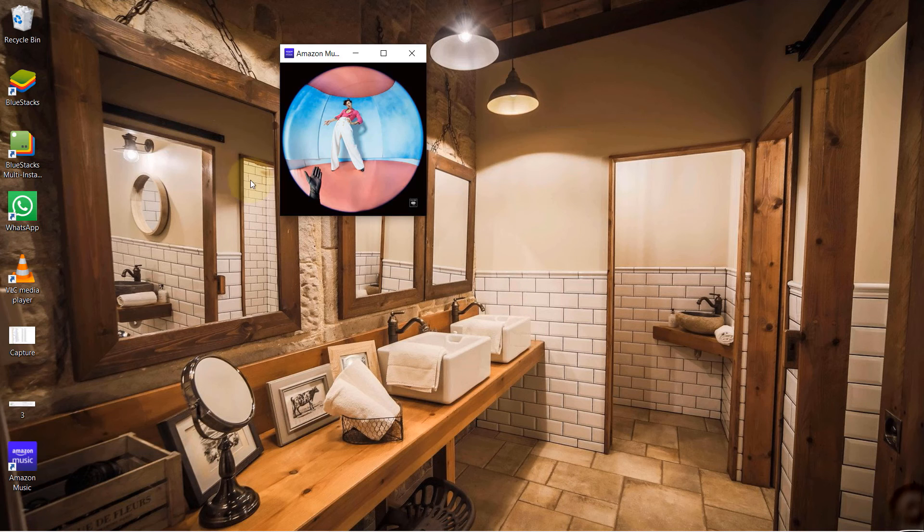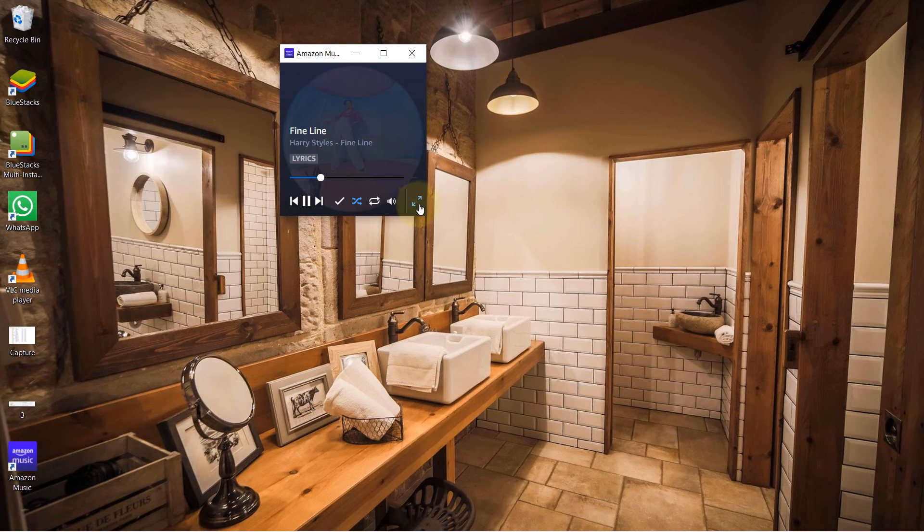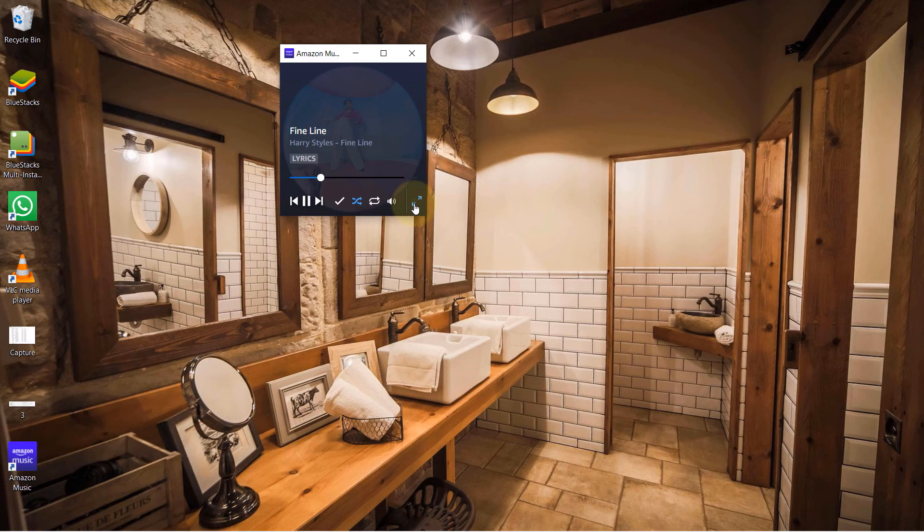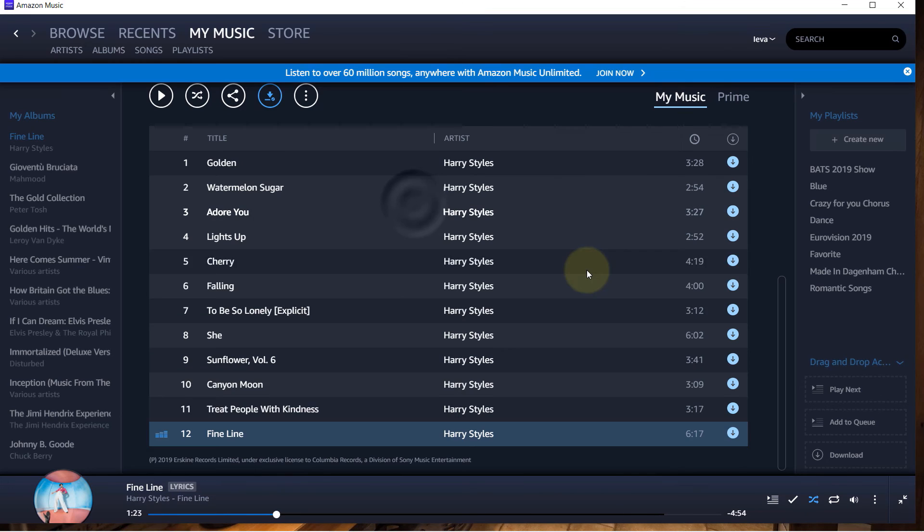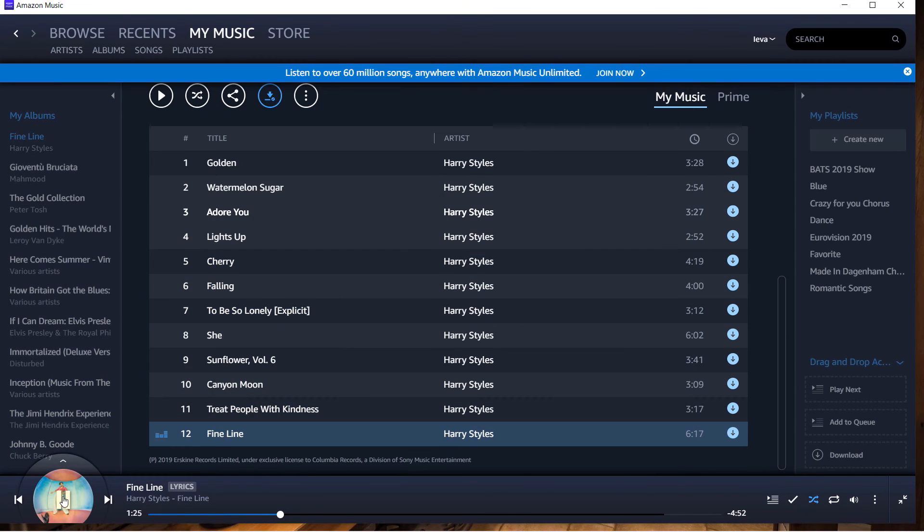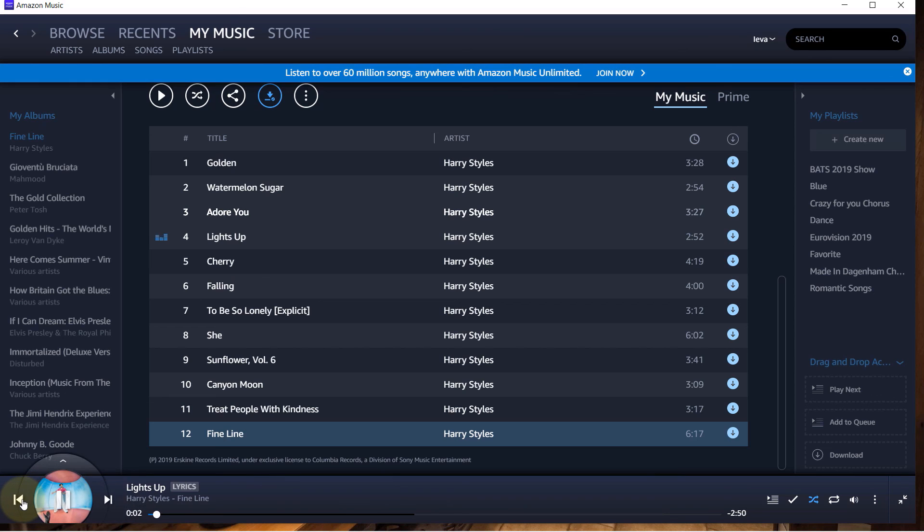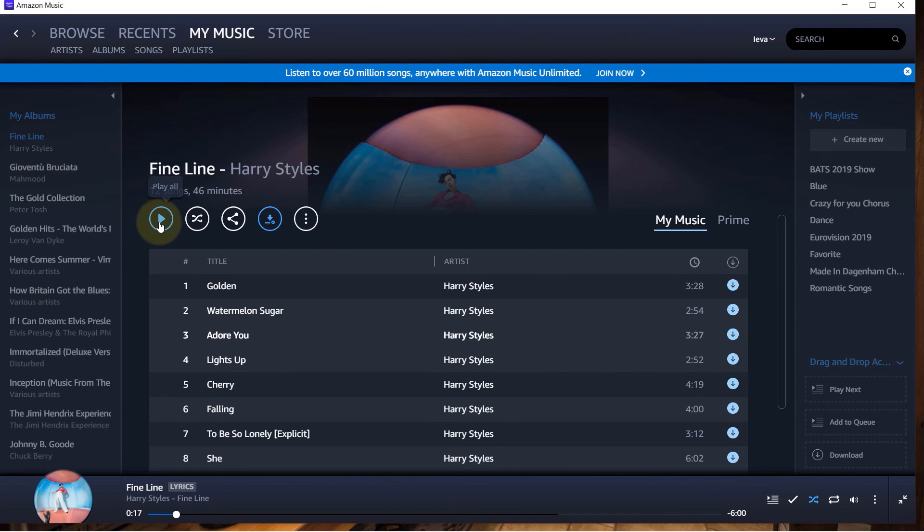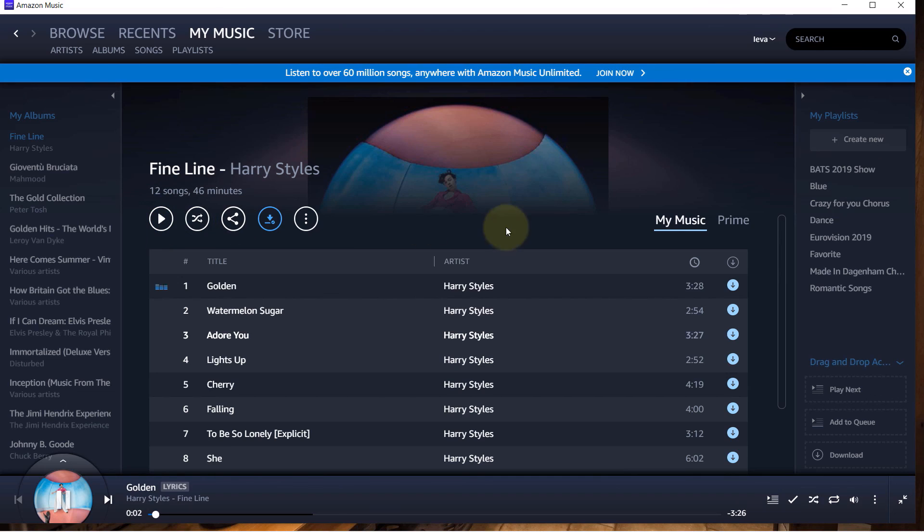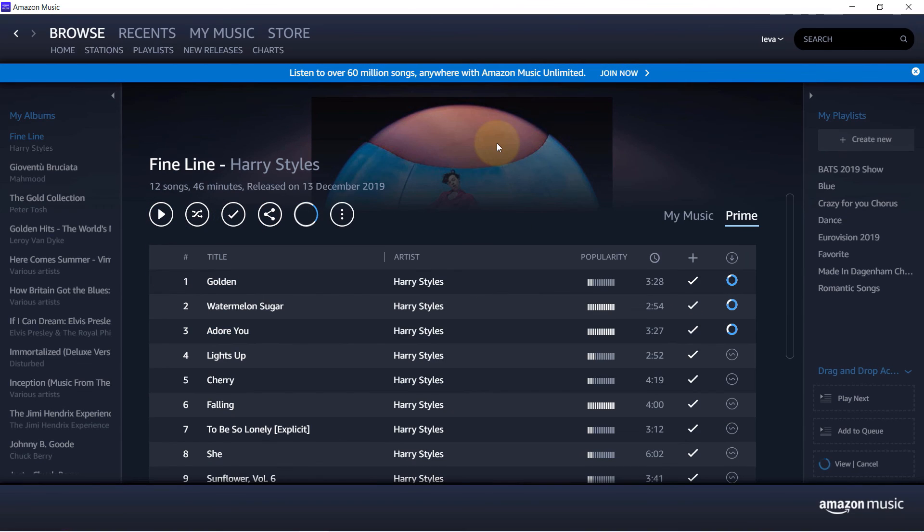Press this again, it becomes big. This becomes pause, then play. If you want to go to the next song, press this. Previous song, this. Or you could just play all instead of shuffle. If you have any questions on any other settings on Amazon Music app, please let me know.